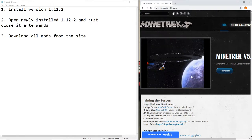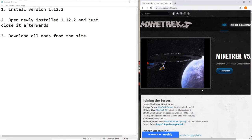Alright, once you've finished installing the new version 1.12.2, go ahead and open up the game. When it goes to the main menu, go ahead and close it. You won't be needing that for a little bit.